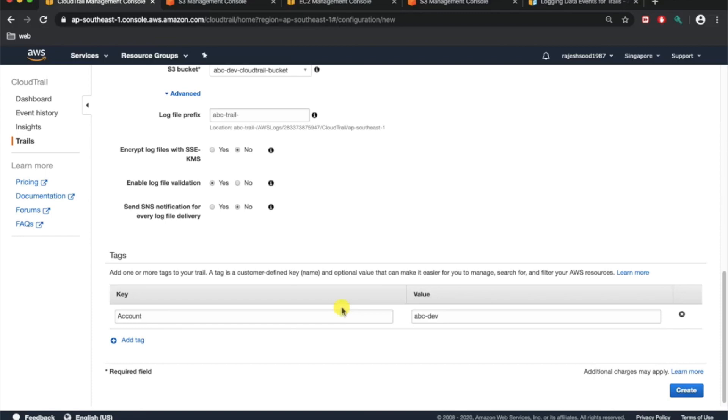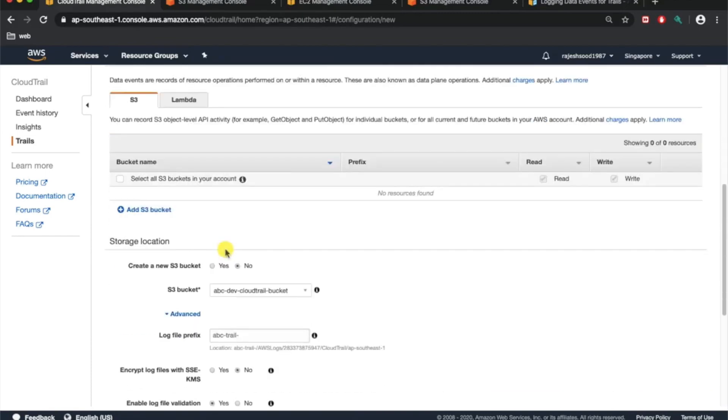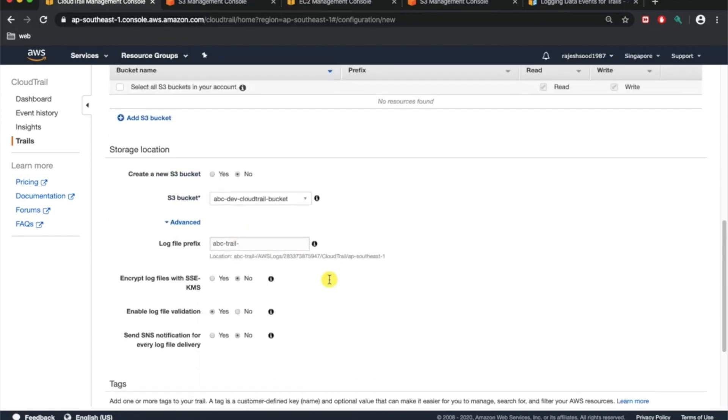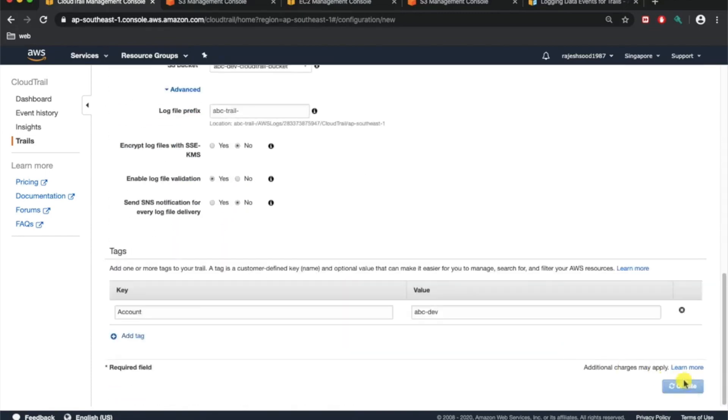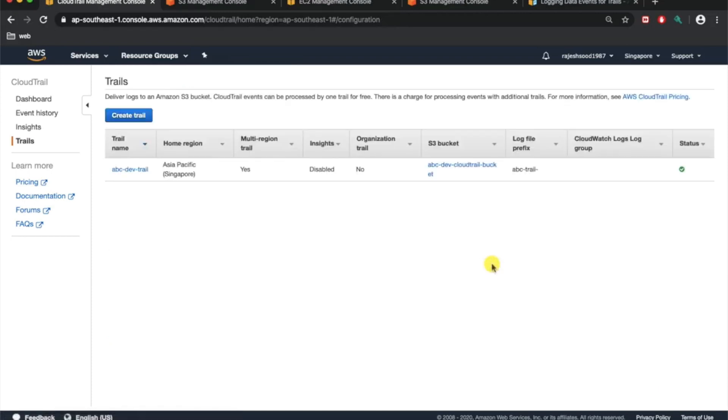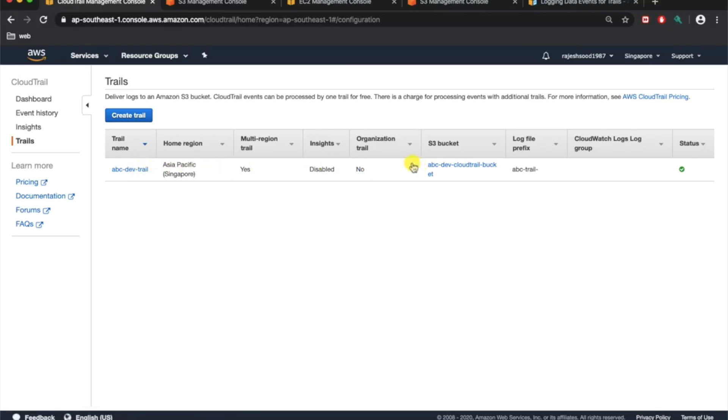Alright, so you can see this is the trail name, the region, insights, the organization trail is no because we do not own any organization. This is a standalone account. The S3 bucket name, the log prefix, and status.